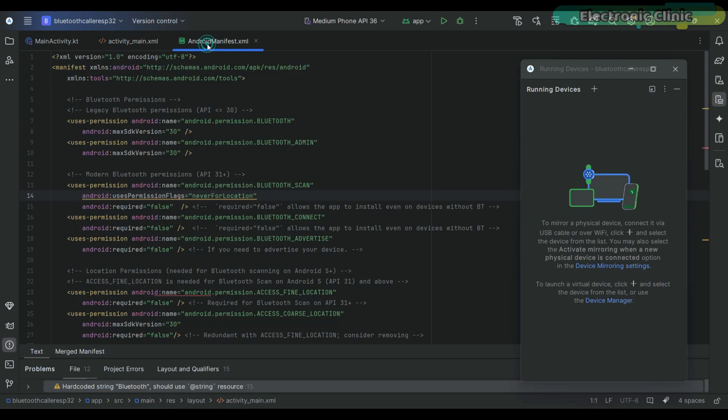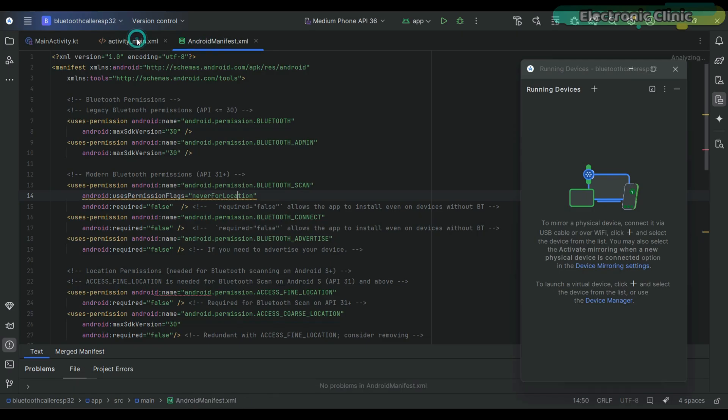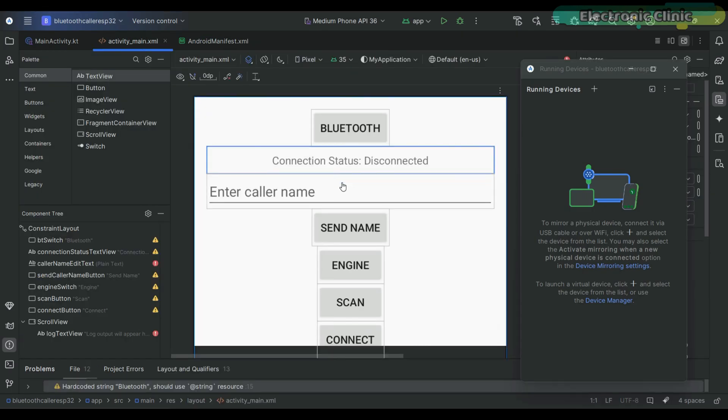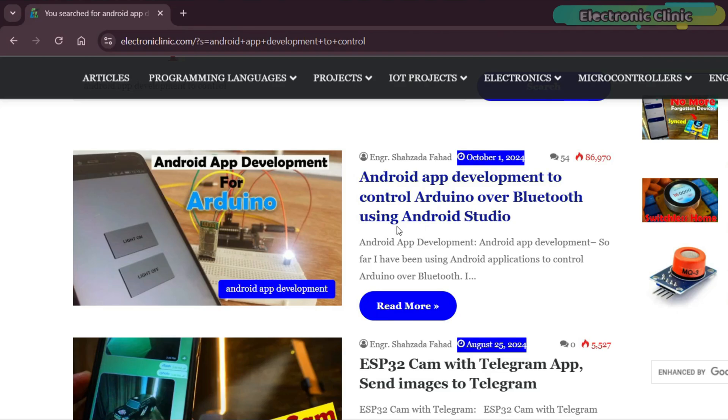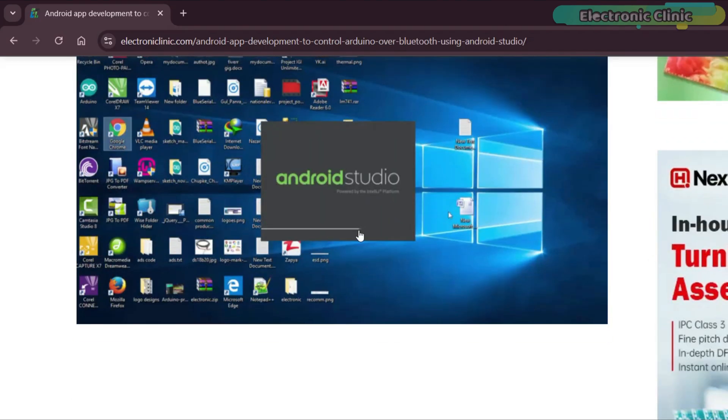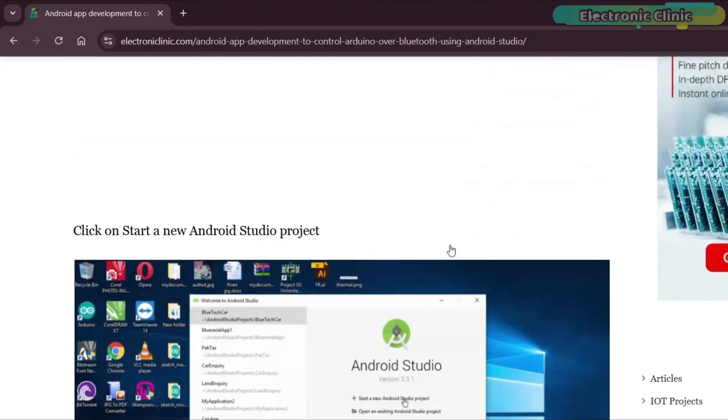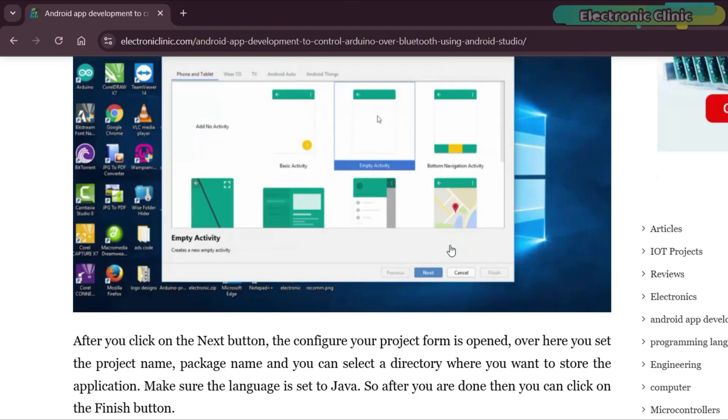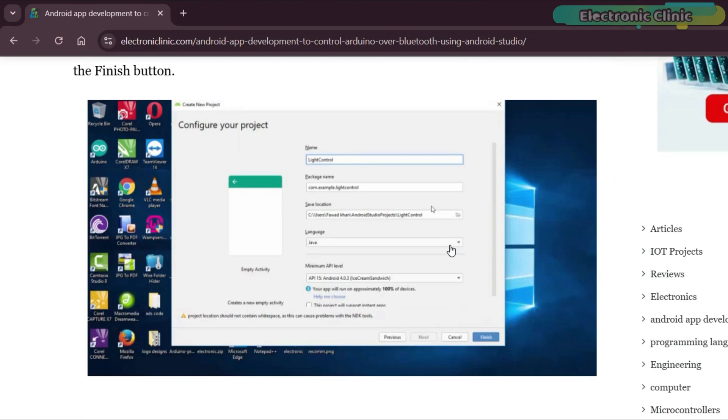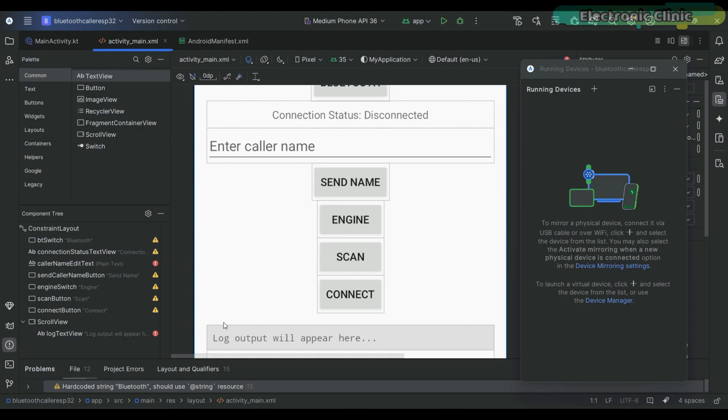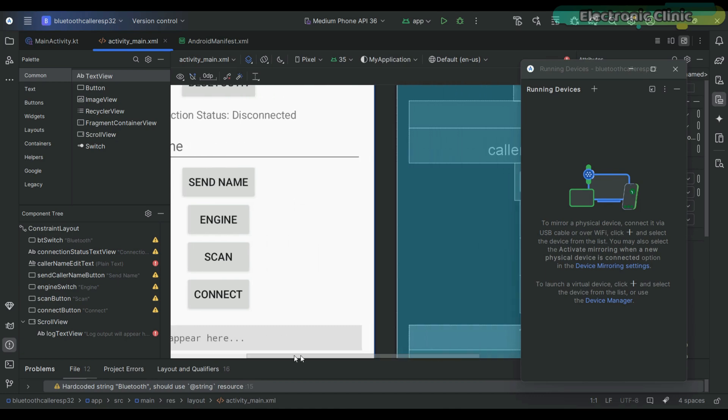By the way, I have also written a very detailed article on Android Studio and Bluetooth application. It's the most complete guide available and with the help of that article, many people have successfully built their own Android applications.